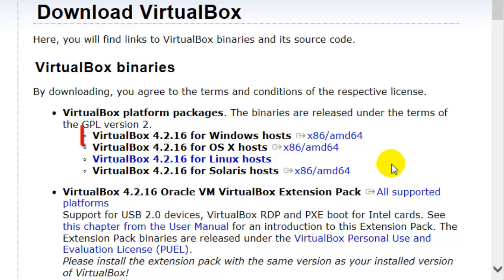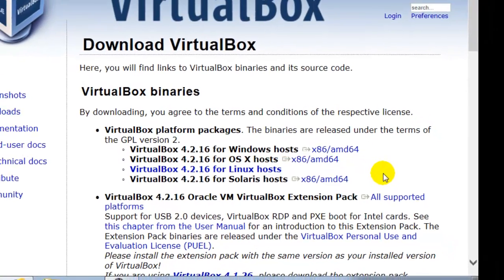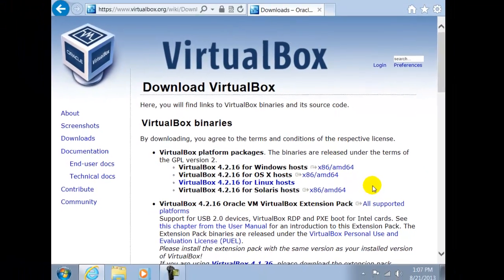You will notice that there are two different versions, X86 and AMD64. Just simply click on this link and the respective one will be installed.